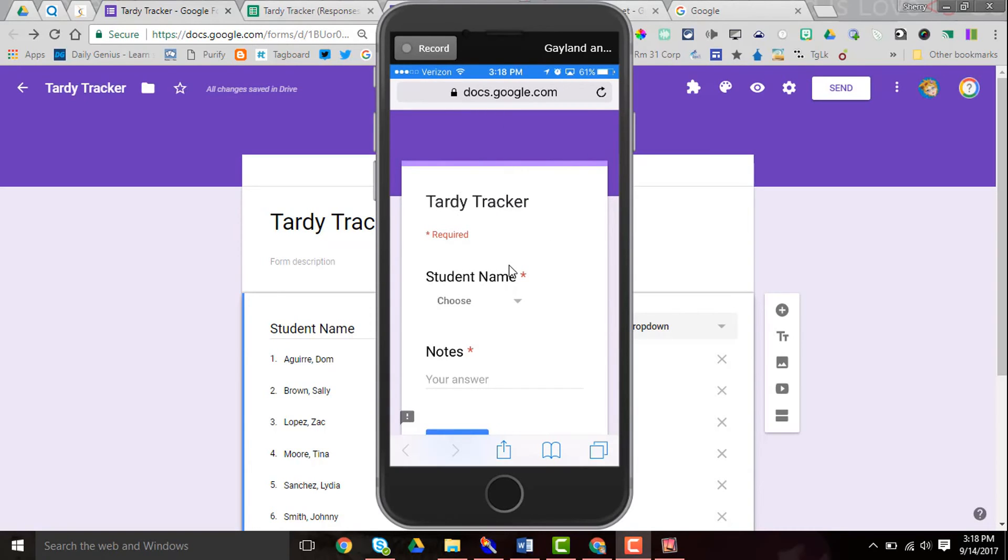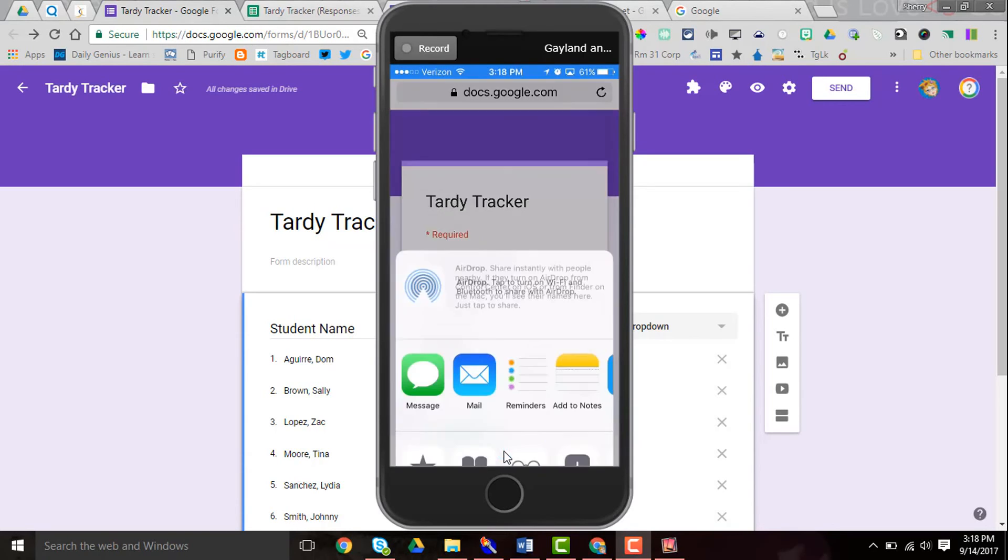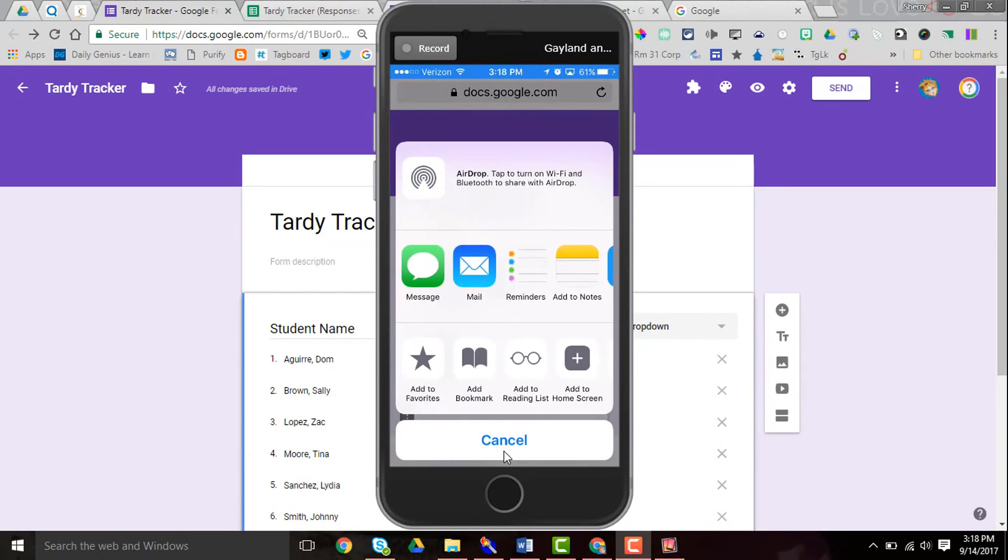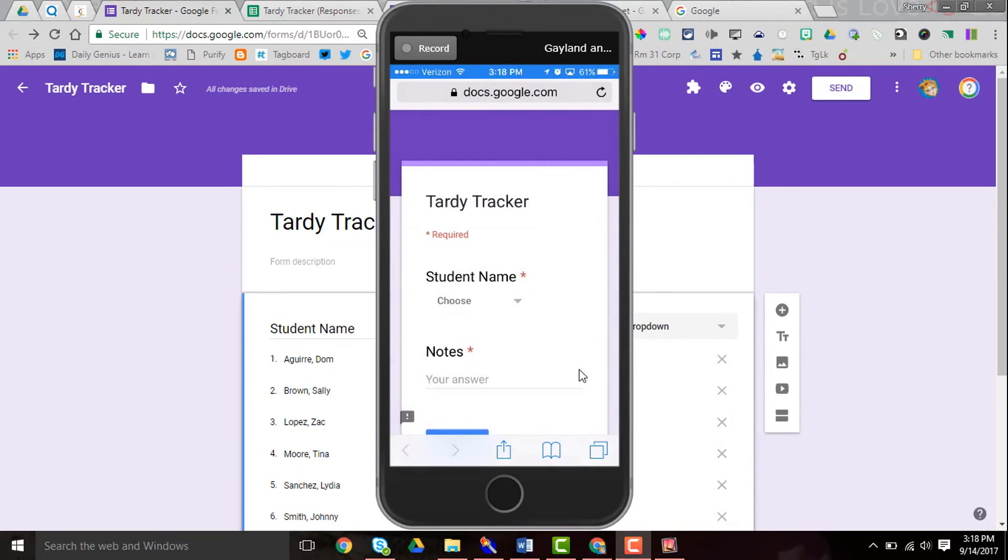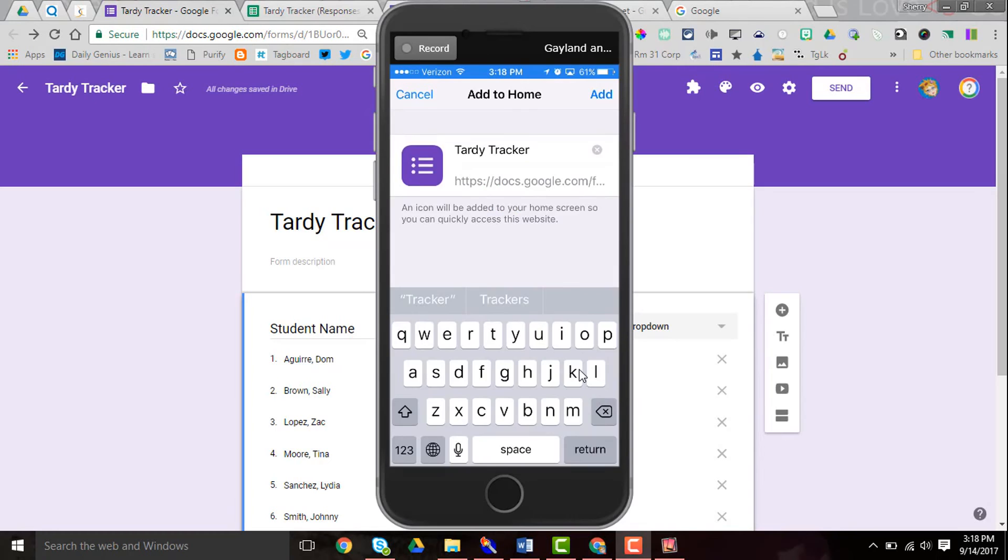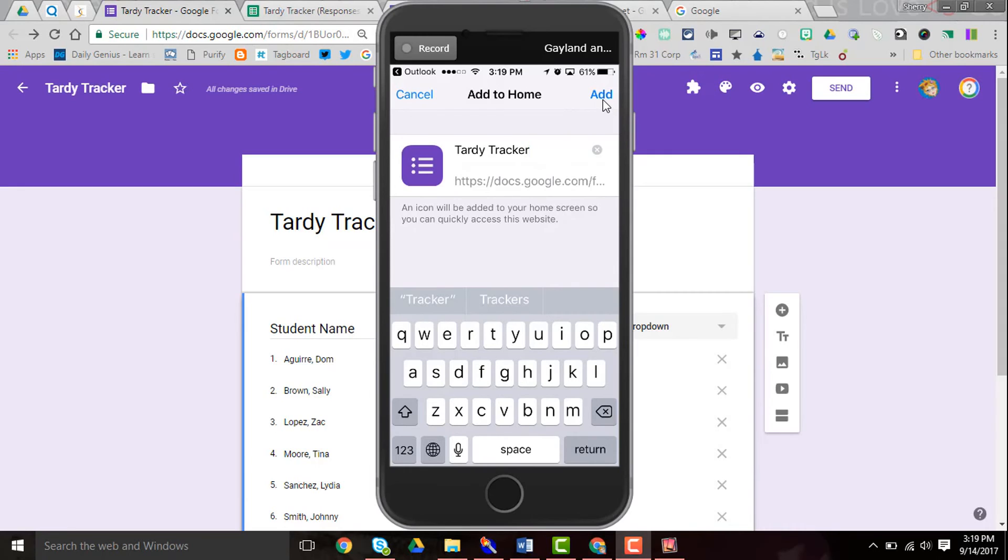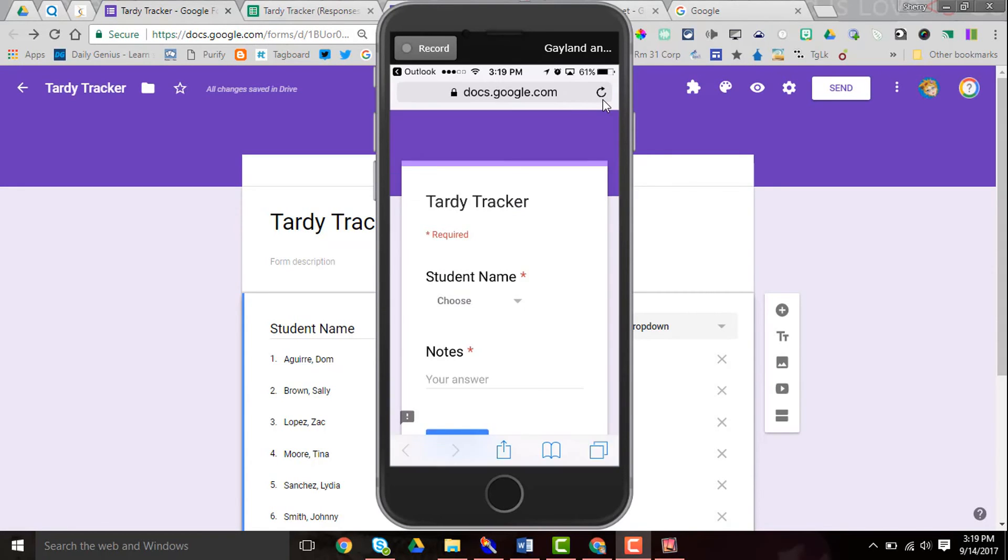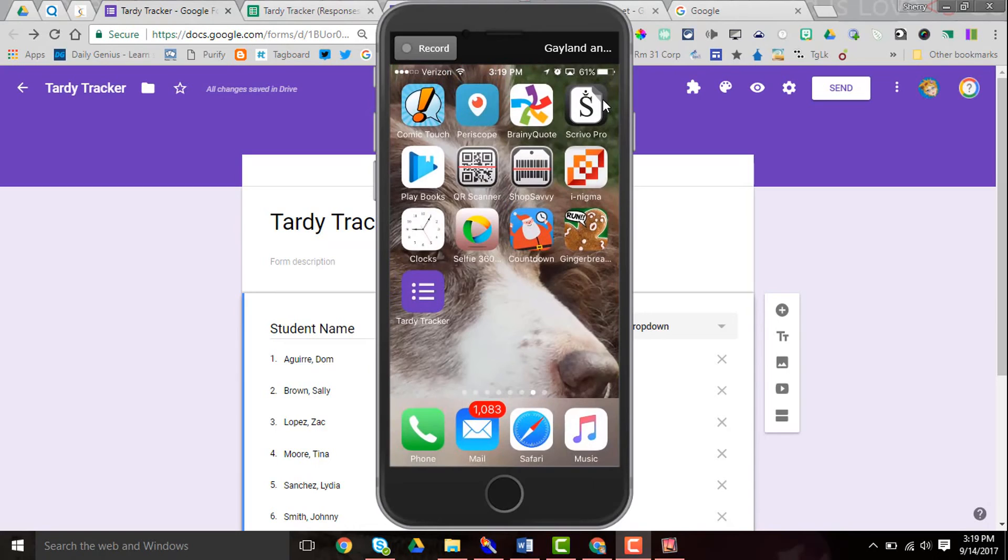The thing about it is I want this on my phone so that I can click on it anytime I need it. So right down here at the bottom I'm going to click and send this form. Here are my options. I want to add it to the home screen, and when I do it gives it the name I already have on it or I could change that, and I'm going to click the add button. And now you can see on my home screen that I have the Tardy Tracker.